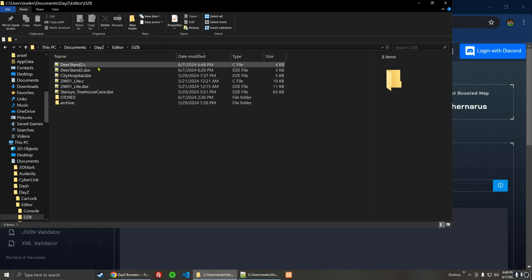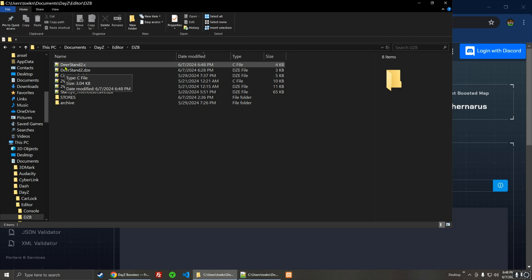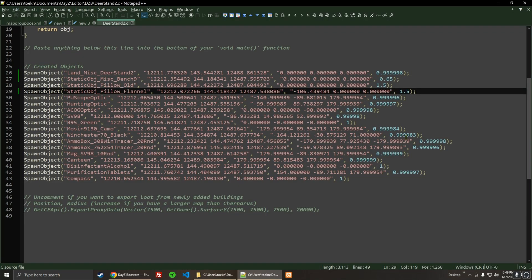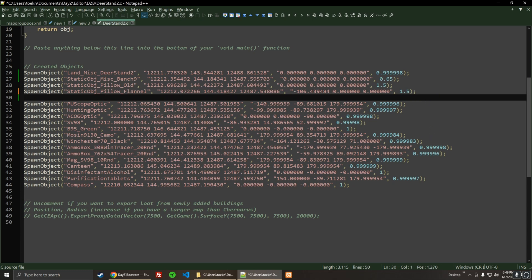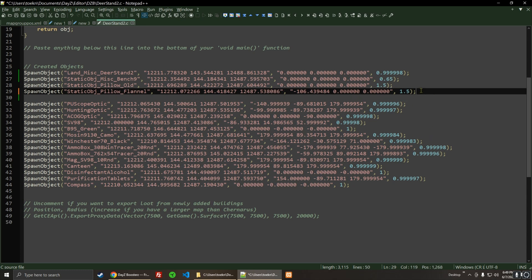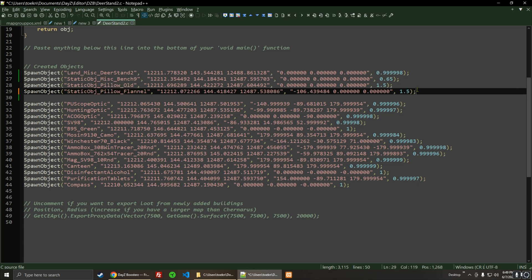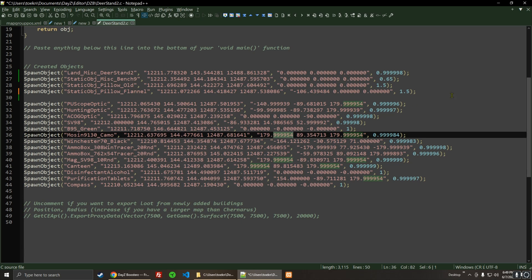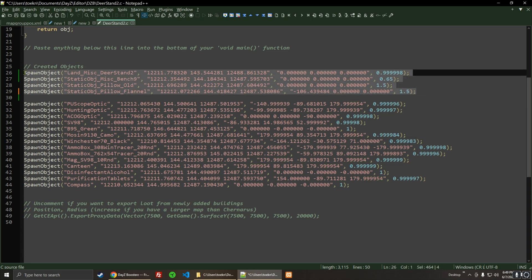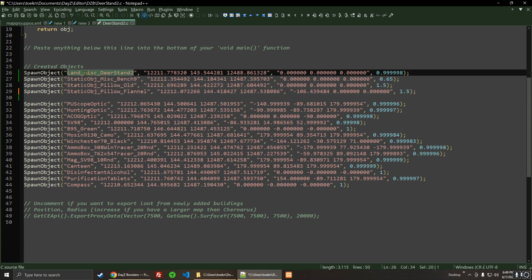I'm going to open up this .c file — it's in DAISY Editor, whichever folder you saved it in. I'm going to open that up in Notepad++. The things that we 100% want in are these three things. We want the bench and the pillows that go on top of the bench, otherwise all this loot that's on top is going to float. And the thing that has to be on top is the Deer Stand 2.